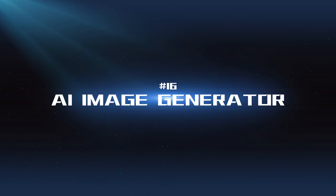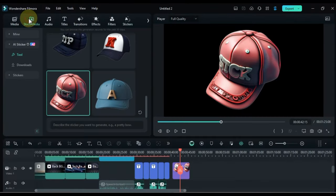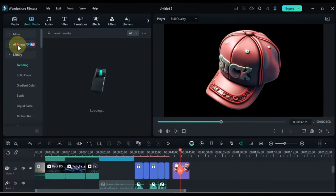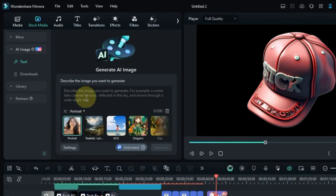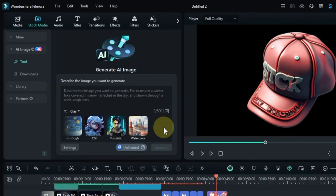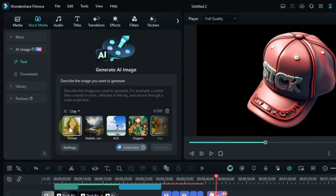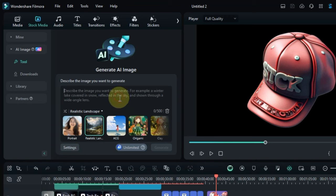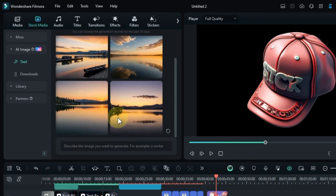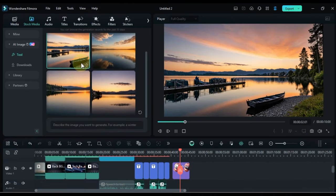AI Image Generator: This tool can create original images based on text prompts or existing images. It's a powerful tool for creating unique visuals and backgrounds for your videos.